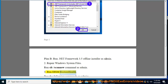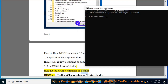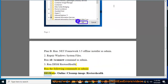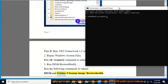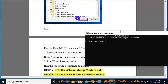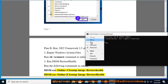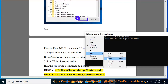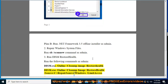Step 4: Run DISM restore health. Run the following commands as admin: Dism.exe /online /cleanup-image /restorehealth and Dism.exe /online /cleanup-image /restorehealth /source:c:\repair\source\windows /limitaccess.